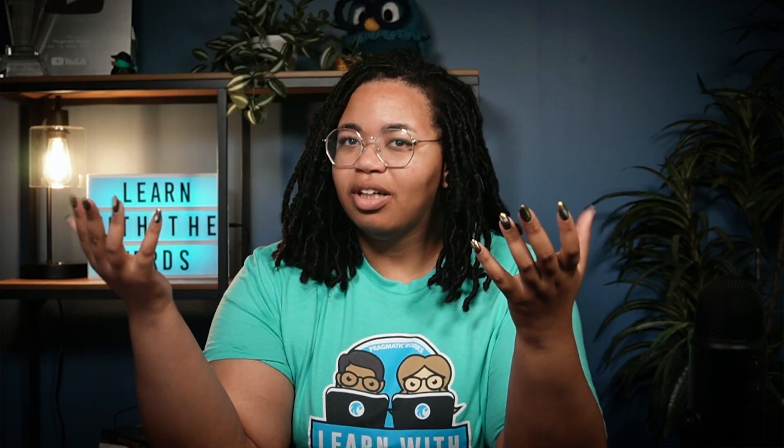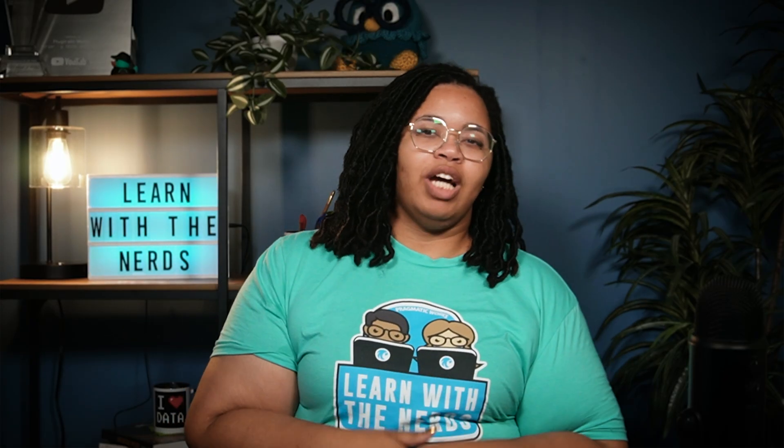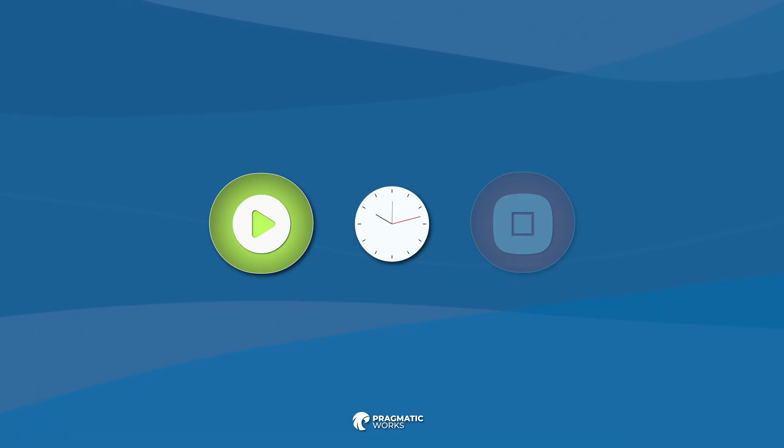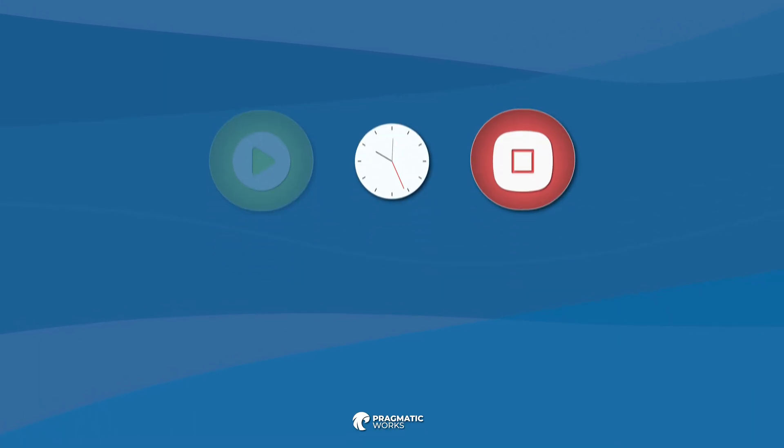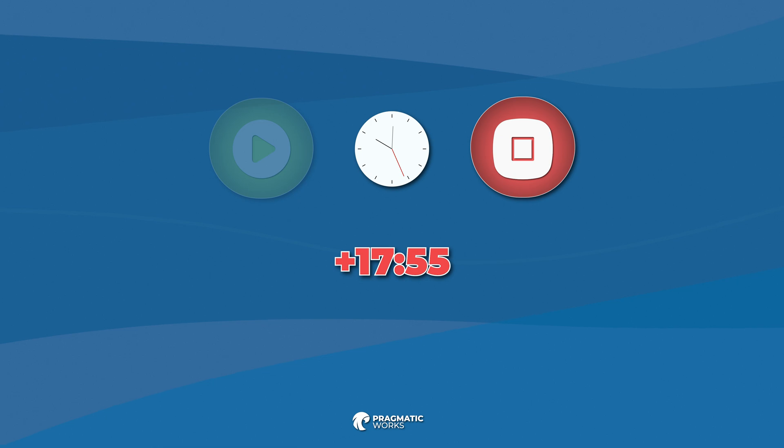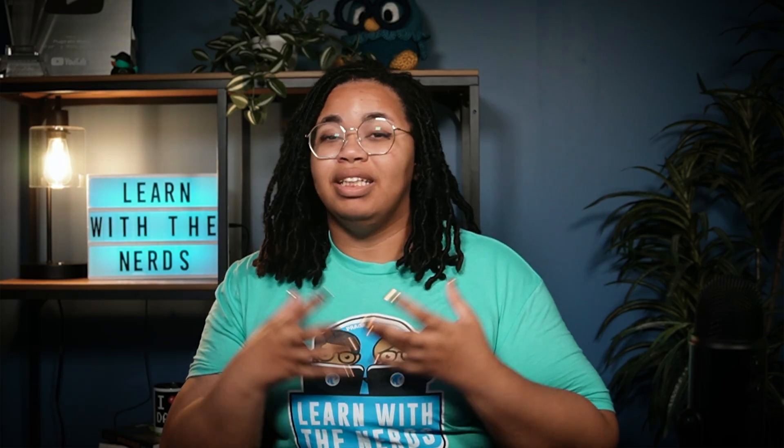However, if you need something that's truly more of a timer, something that captures when something starts, when it stops, and the time between, something like that doesn't really exist within a model-driven app. Yes, you can kind of create one within a canvas app, but it's not exactly the same. There are limitations to adding a canvas app into a model-driven app.